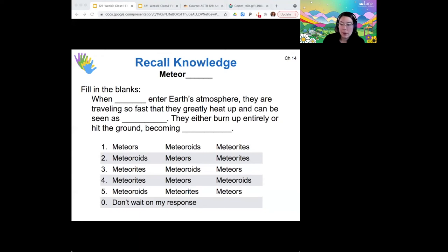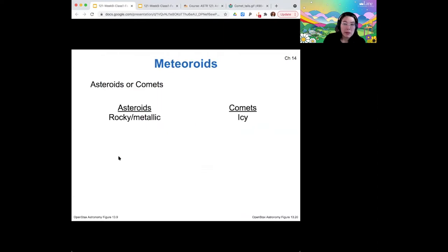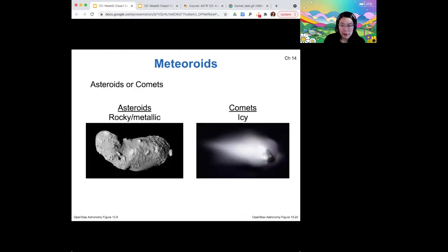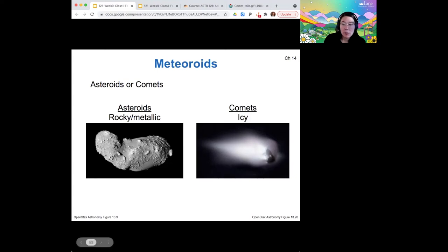Most votes went for one and two — yes, the '-ite' suffix in meteorites refers to the rock. Meteorites are the part that lands on the ground. It turns out that a meteoroid is the original piece of rock from space, and a meteor is what it's called as it burns up in Earth's atmosphere. Meteoroids can come from either asteroids or comets, so they can have the compositions of either.